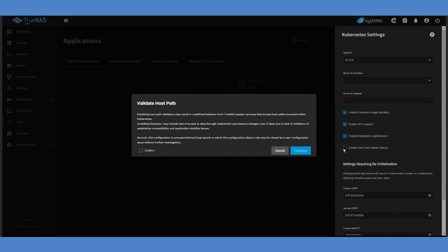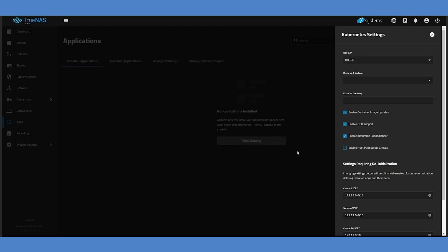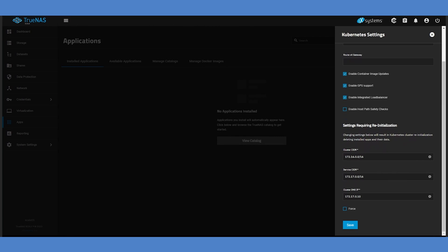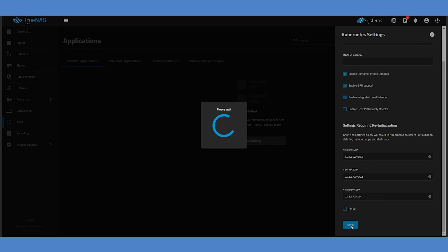This will allow both SyncThing and other file sharing protocols, such as SMB or NFS, to access your files at the same time. Check the Confirm box in the Warning dialog, then click Continue. Scroll down and click Save to confirm your changes.